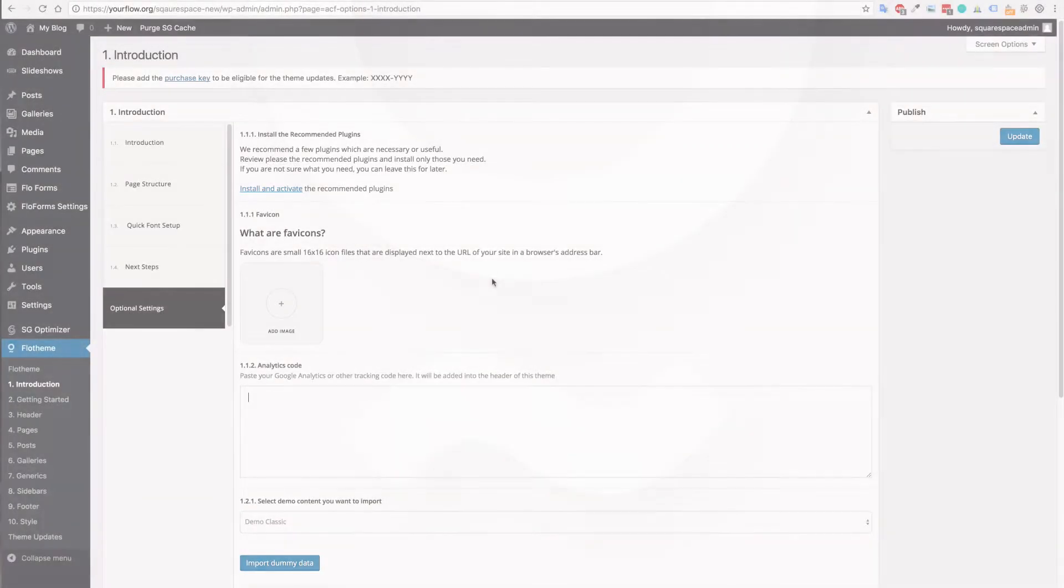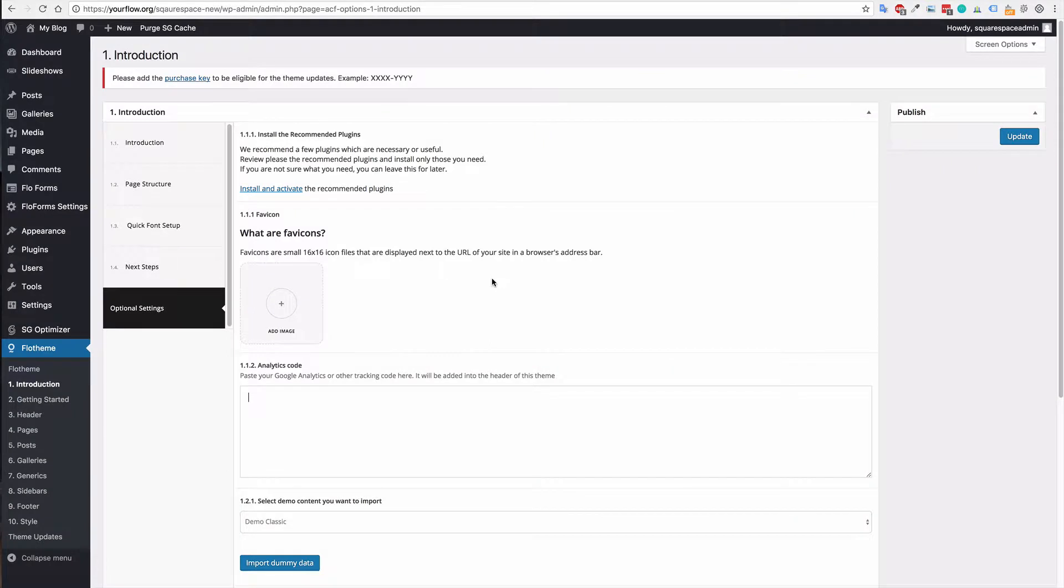Hi guys, in the following tutorial I'm going to show you how to export your content from Squarespace and then import it into your new WordPress installation.